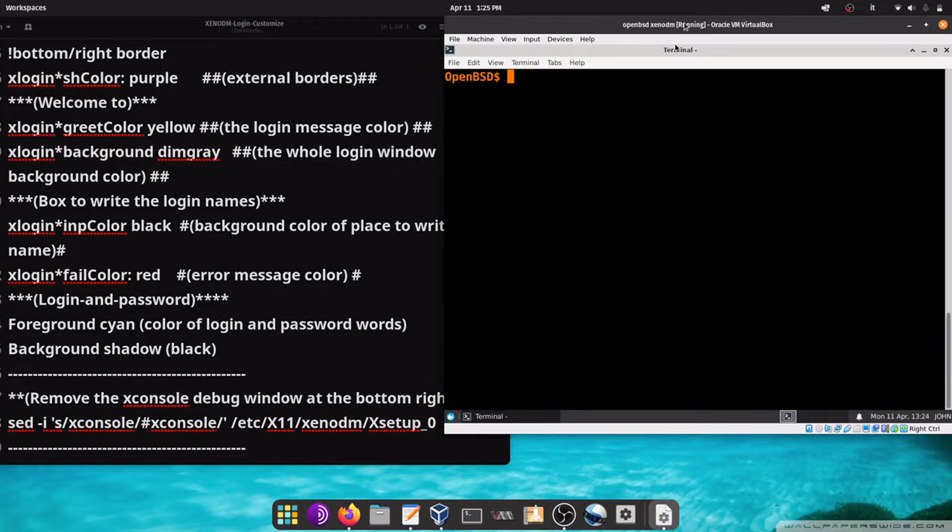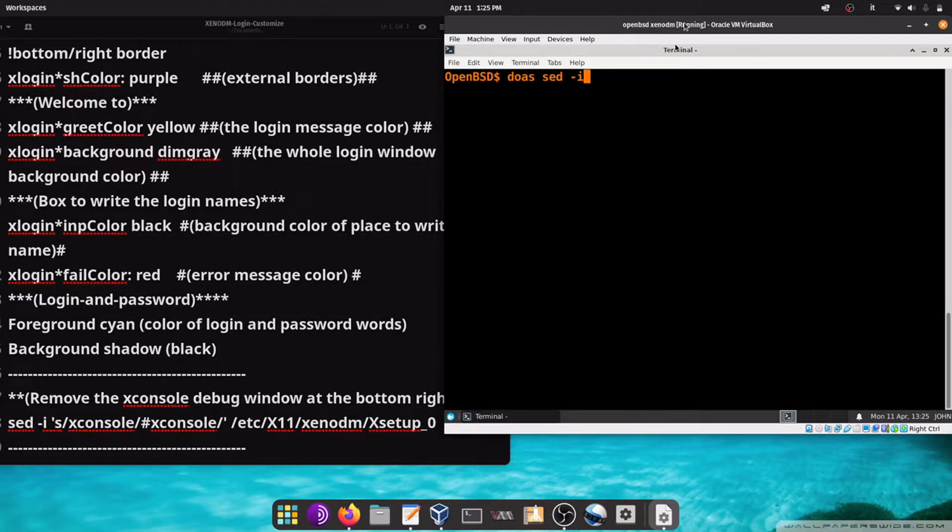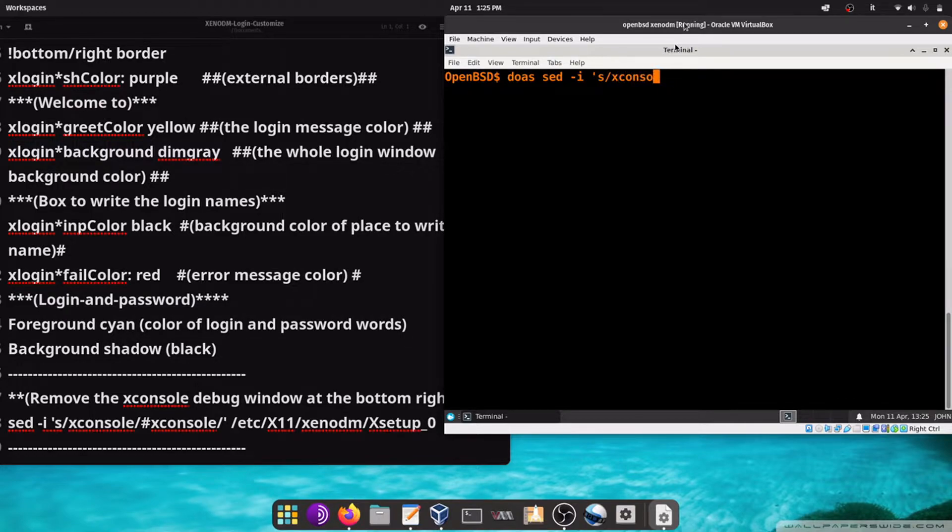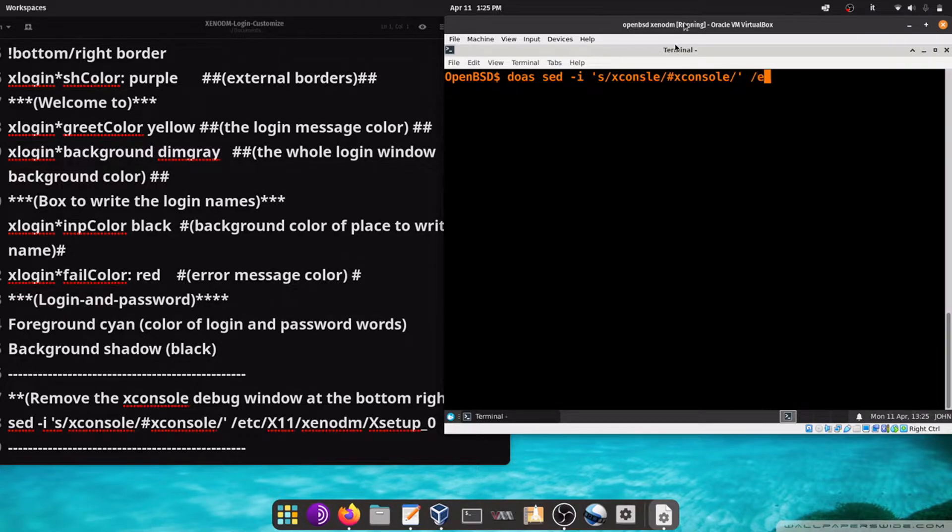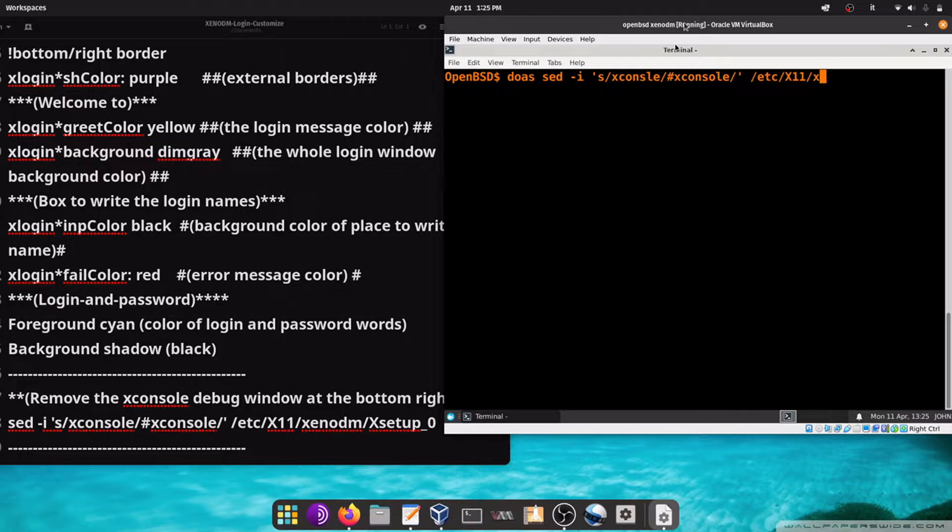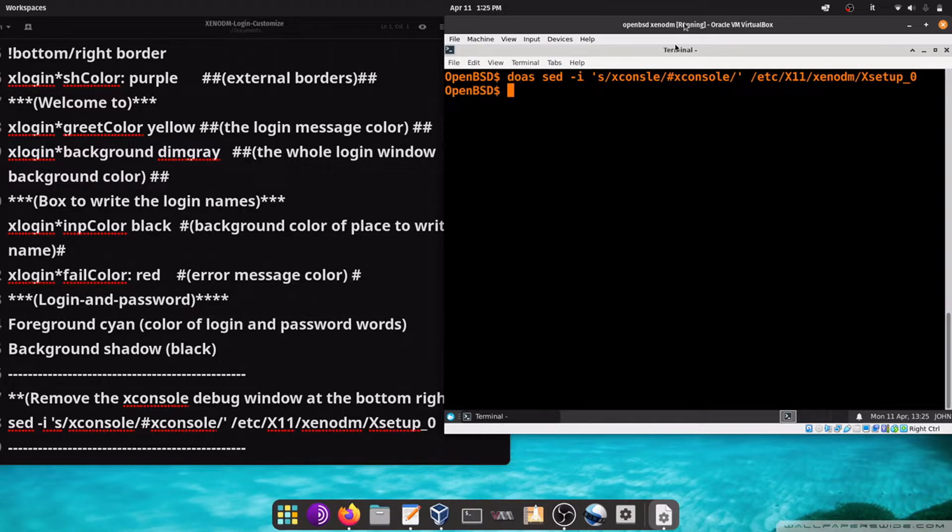Now we also remove the xconsole debug window with the command: sed -i 's/xconsole/#xconsole/' /etc/X11/xenodm/Xsetup_0